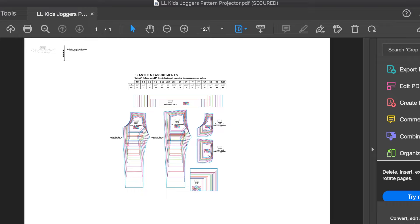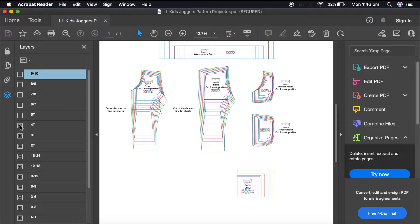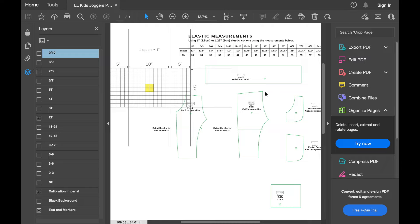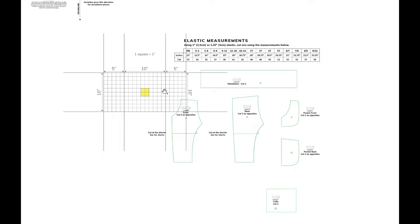And then you can deselect any sizes that you don't want to show by clicking on the little boxes on the left under the Layers tab. Then you can enter into full screen mode, Command L, and you might even have a calibration tool within your sewing file that you can double check that the measurements are accurate before you start cutting your fabric.